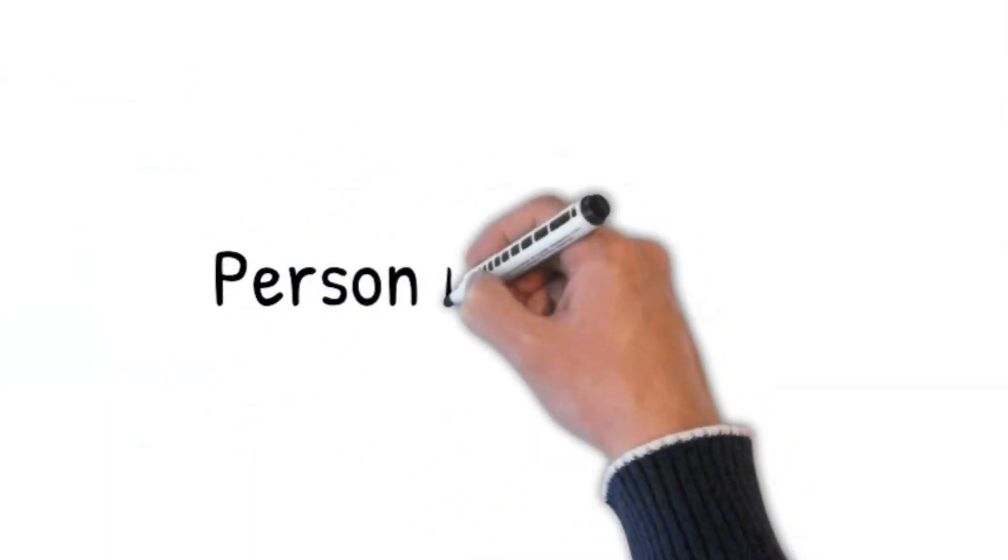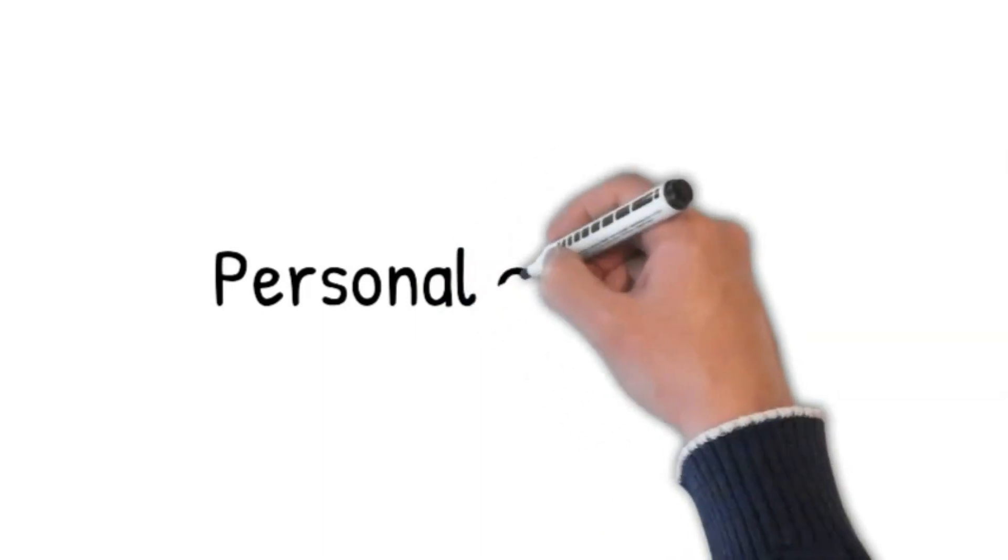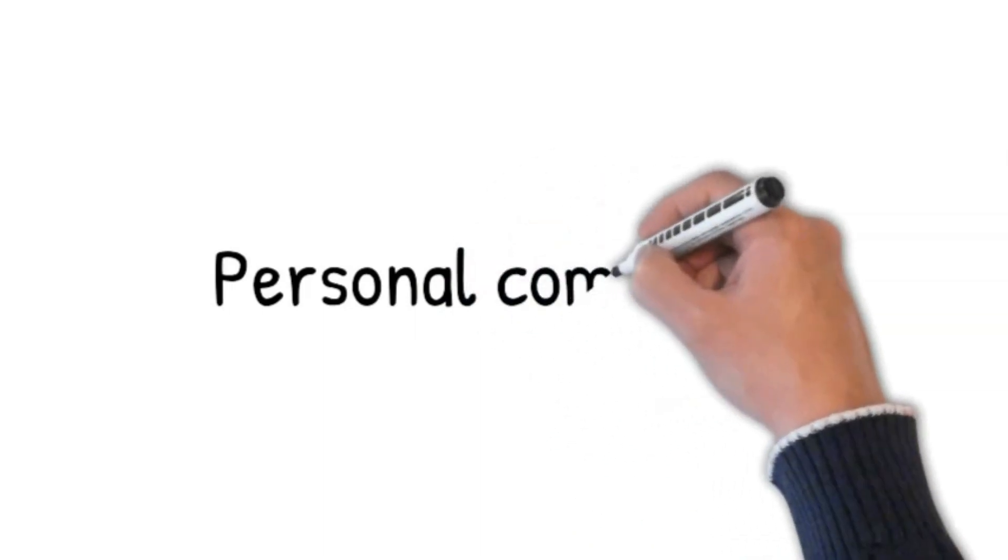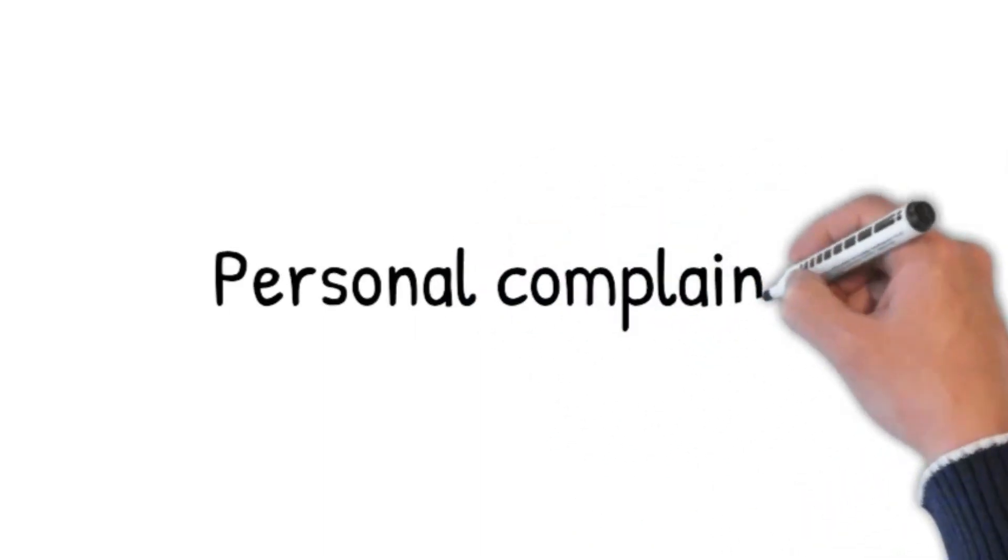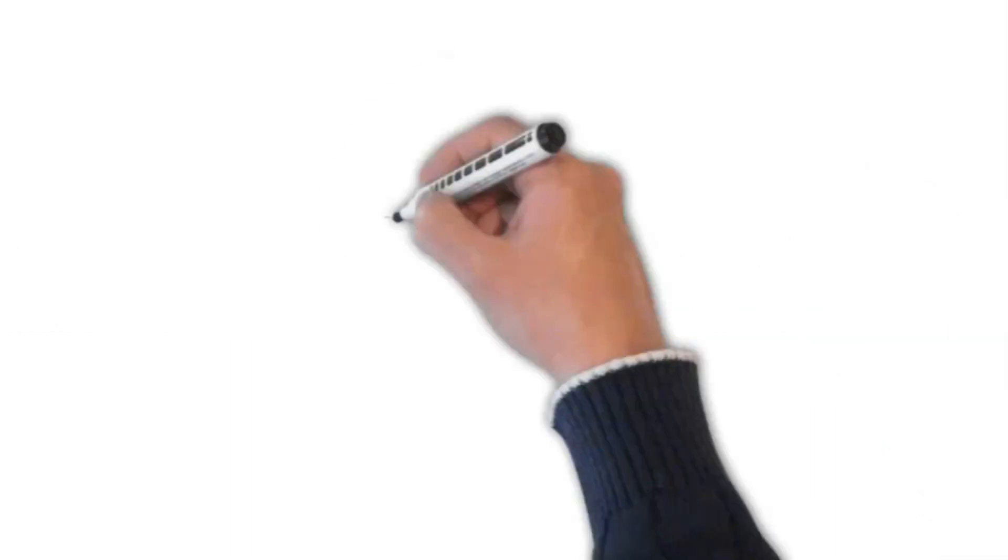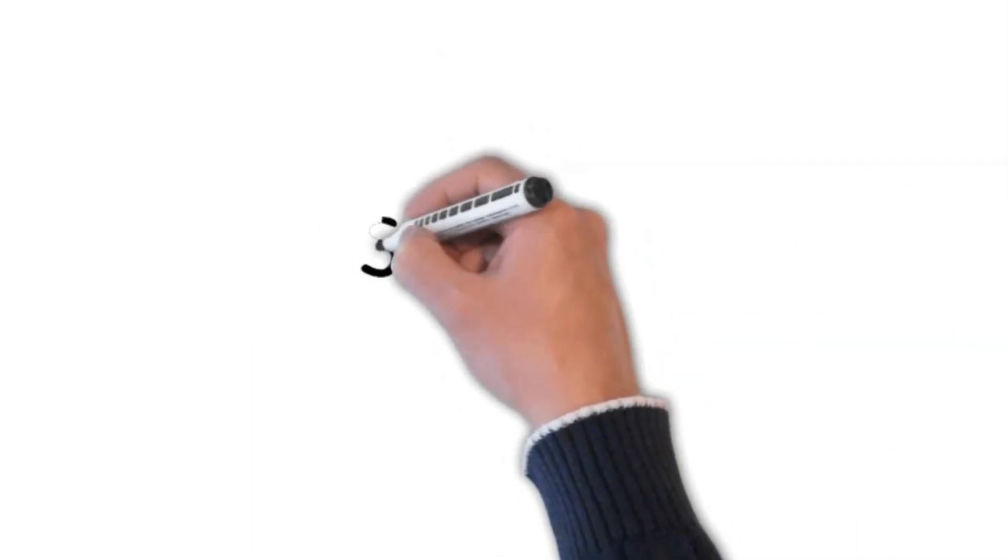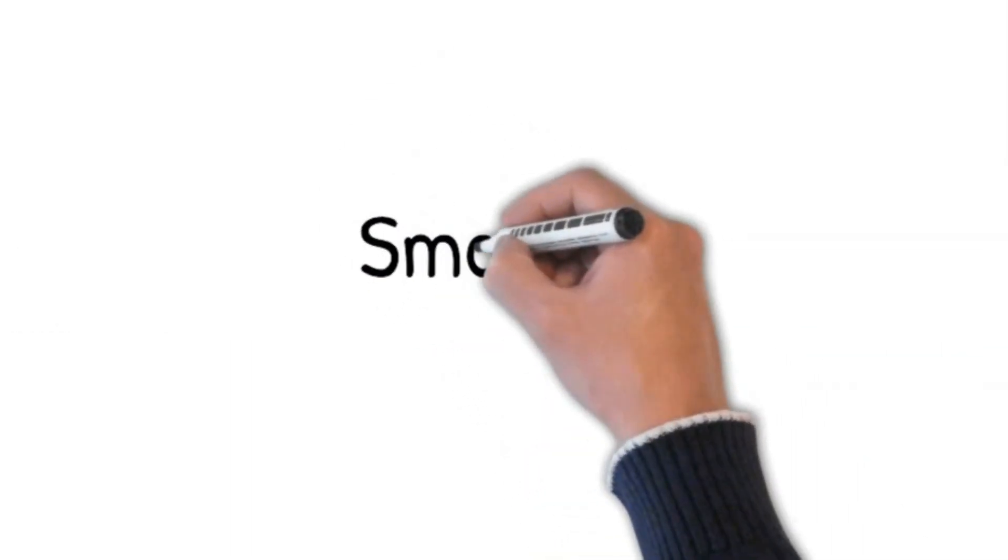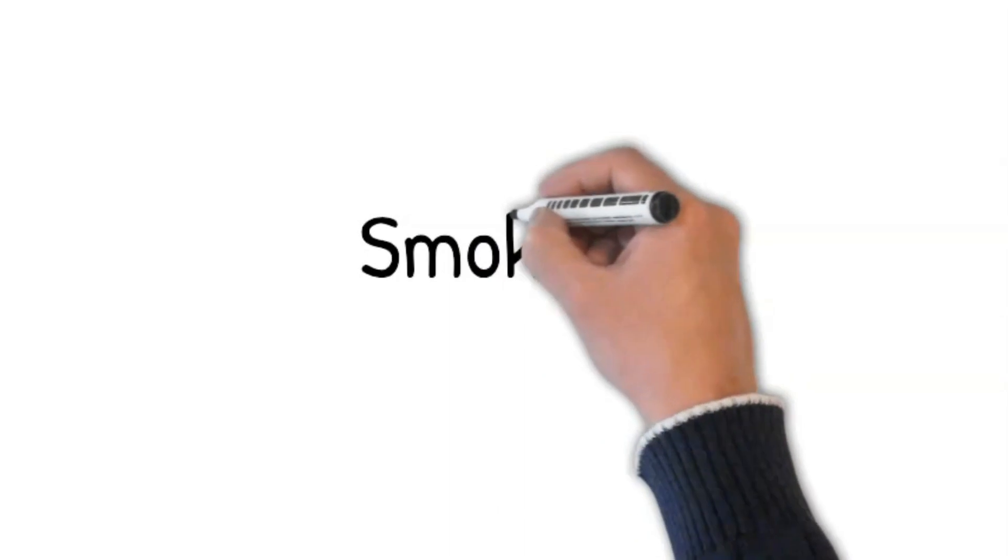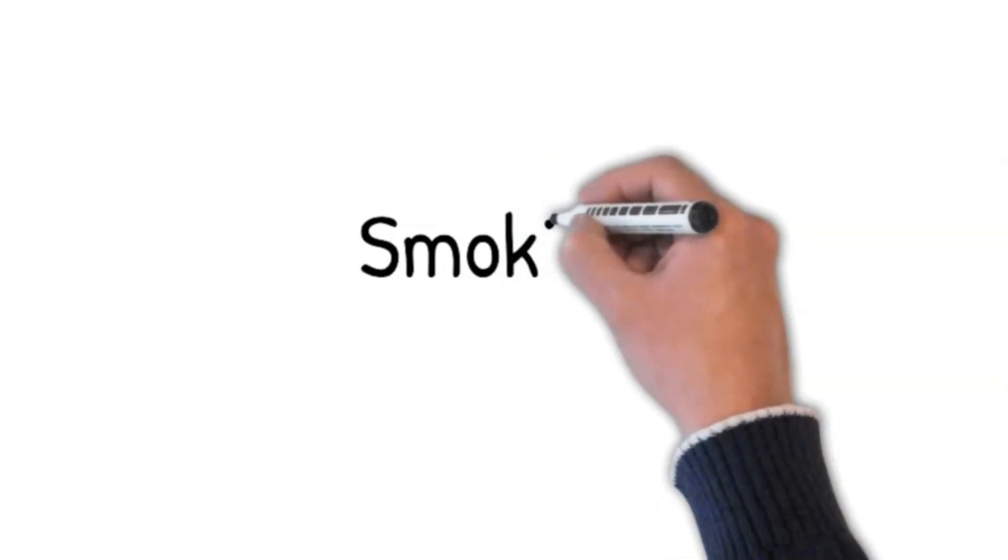Next step is personal complaints. I'm going to ask you a few personal questions, and whatever you say will be confidential. Smoking: Do you smoke? If the patient says yes, then ask how many cigarettes do you smoke a day? For how long have you been smoking?